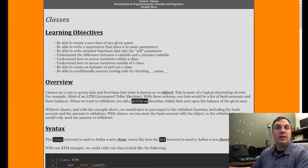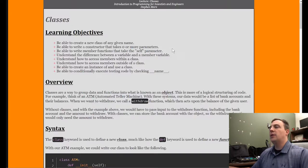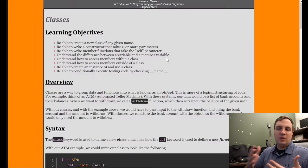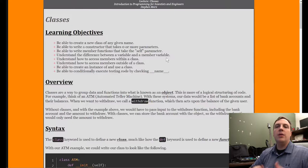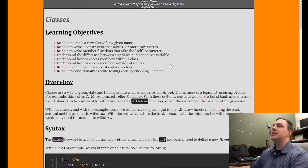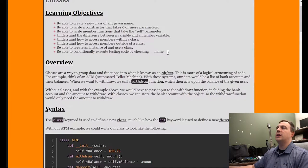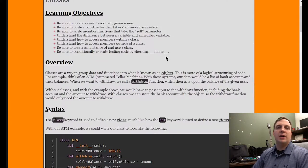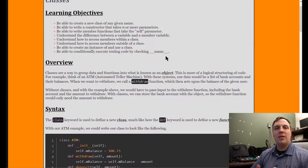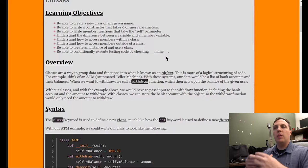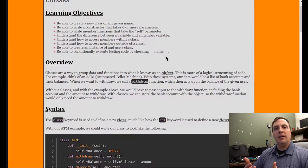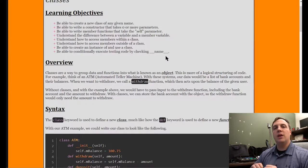We'll be able to use what's called the self parameter. We'll understand the difference between a variable and a member variable — a variable is what you've been using so far, like a equals 10. Whenever we have the term 'member' in front of it, it means it belongs to a class. We'll also understand how to access members within and outside a class, and we'll cover conditionally executing code using name — which has to do with what's called a module. Remember when we did import math, you imported a module. Python allows any Python file to execute, but it runs all the code inside, so if we have testing code it will be printed to the screen if we don't turn it off.